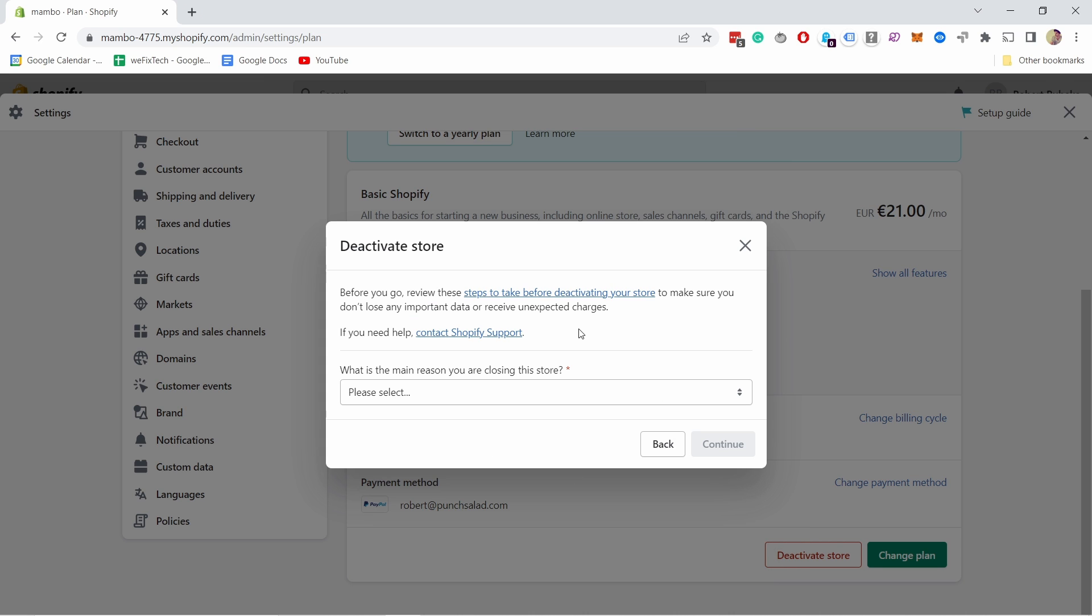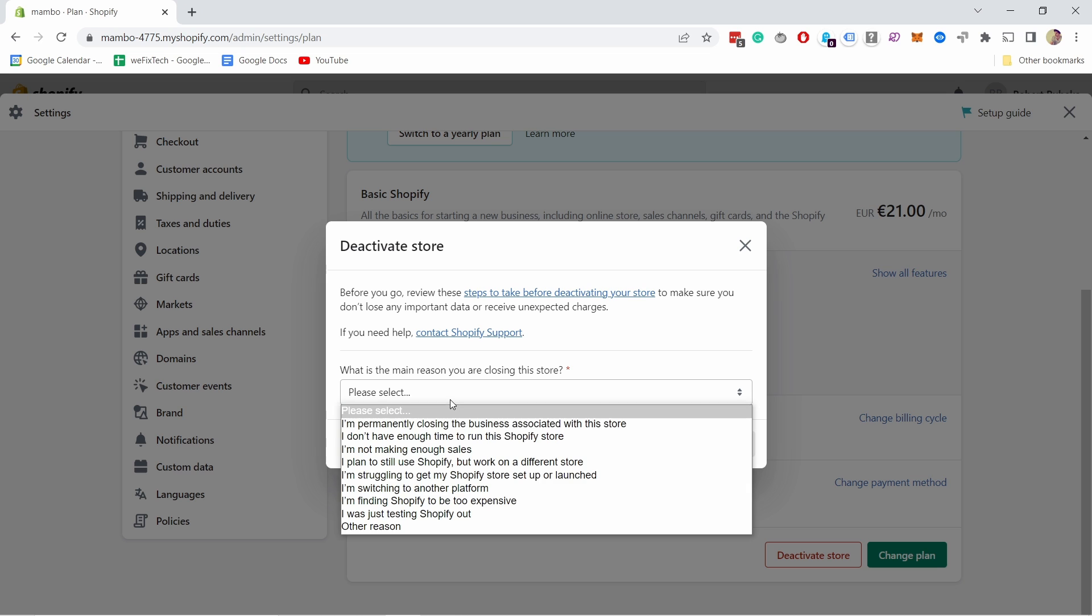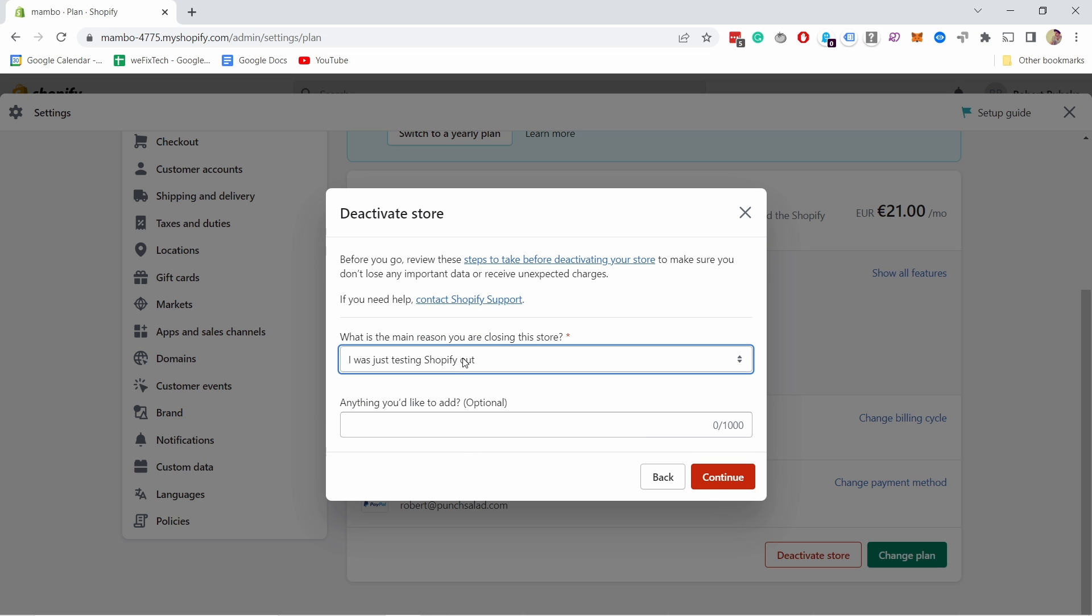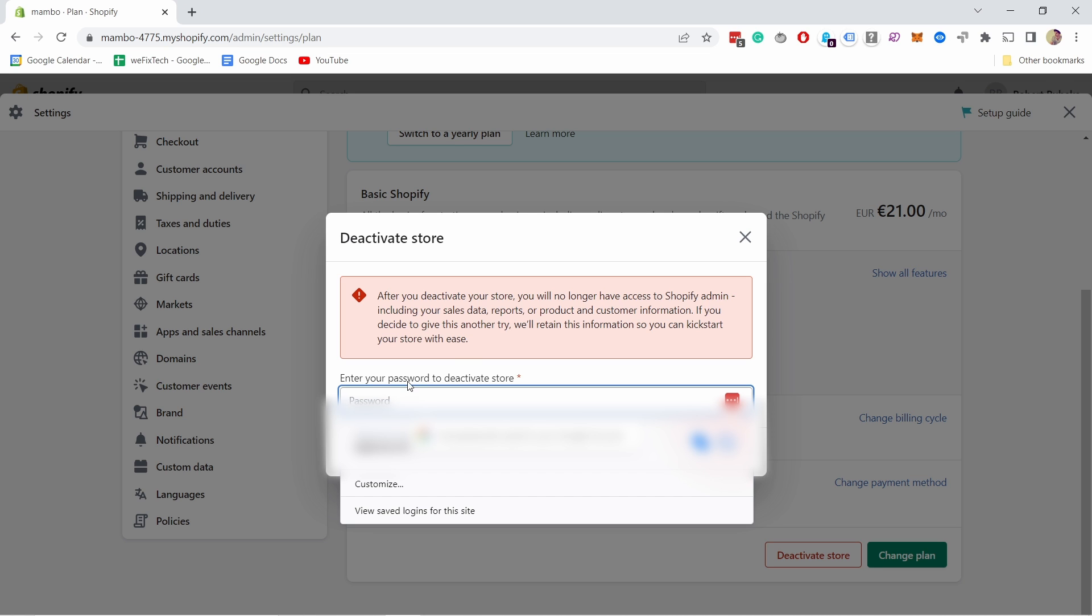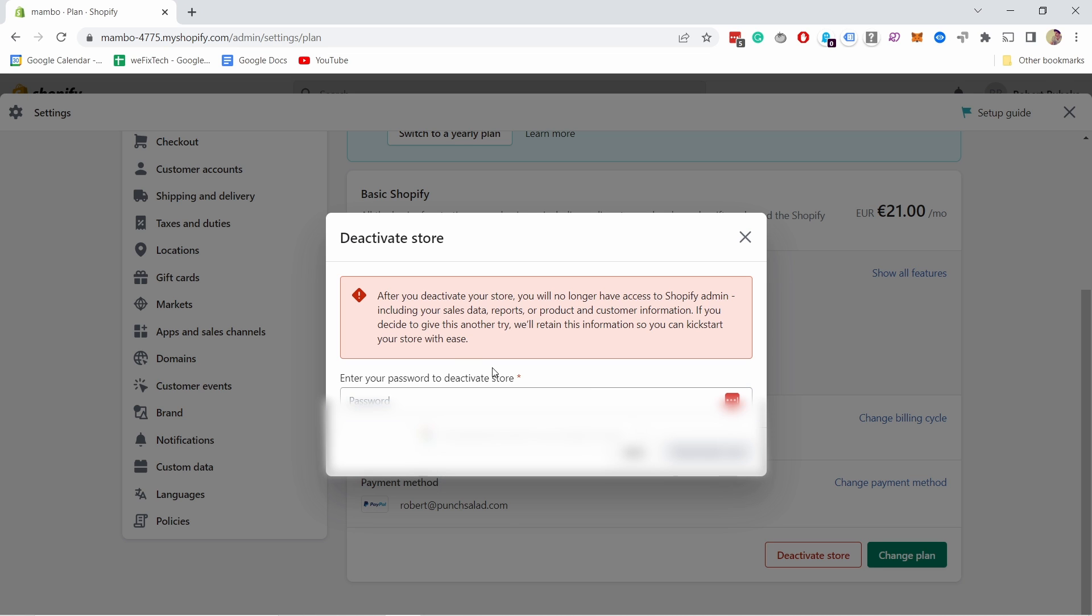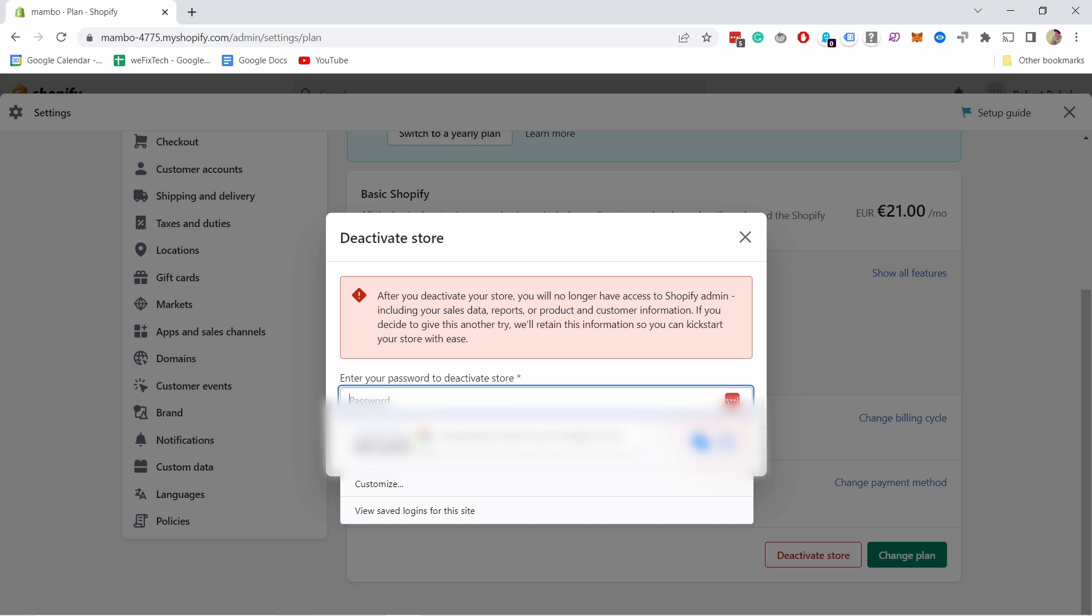So you can see here it's just warning you that hey, if you deactivate this you cannot access your dashboard. You'll have to reactivate it to actually see it again. All right, so I'm going to enter my password.